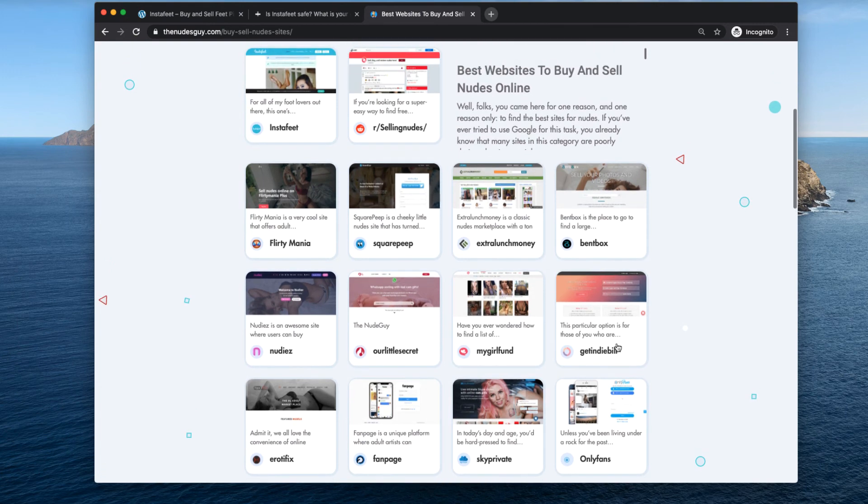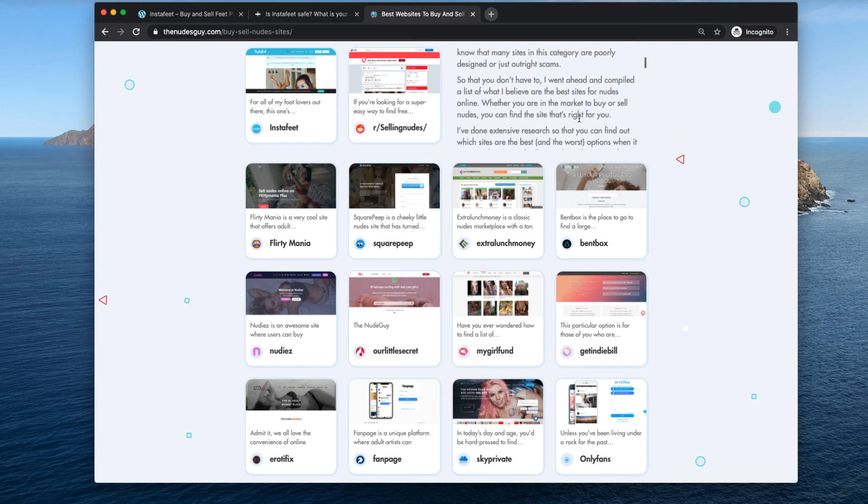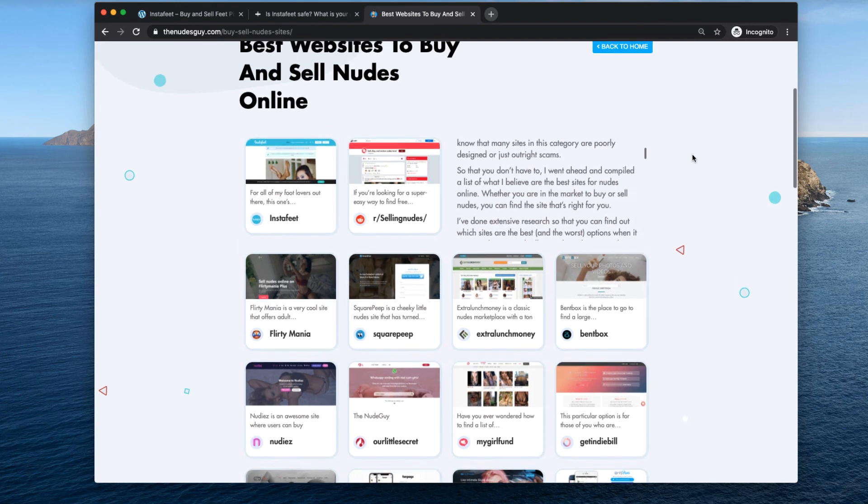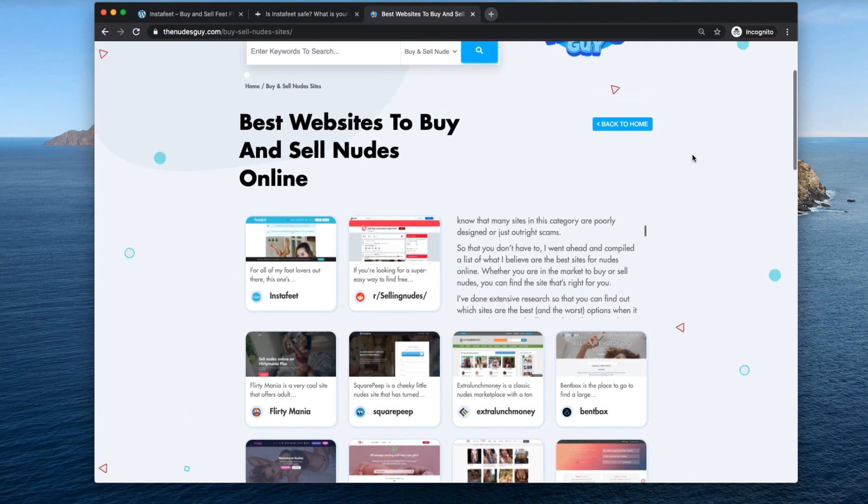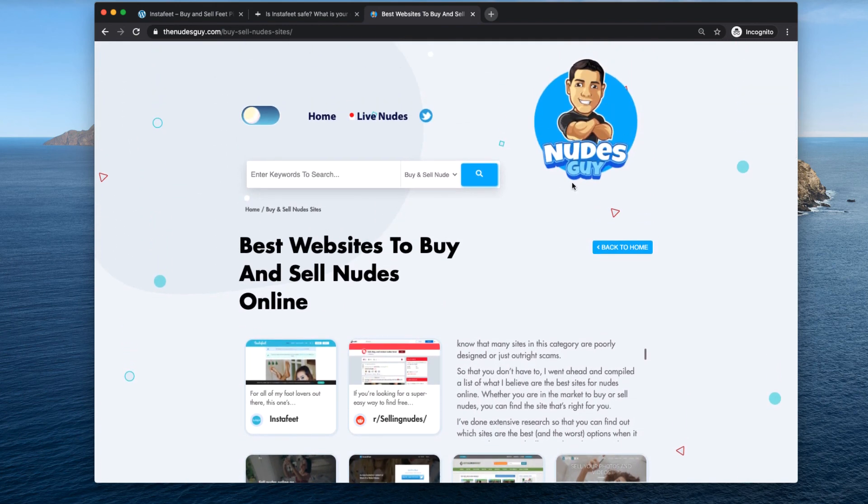There's a lot of different options whether you want to use Skype, want to do video, sell packages of nudes or you want to sell Instagram or Snapchat nudes, you can find it here. For more reviews and for more trusted websites, visit The Nudes Guy and send me any ideas or websites that you have and I'll gladly list them on the website. Until next time guys.